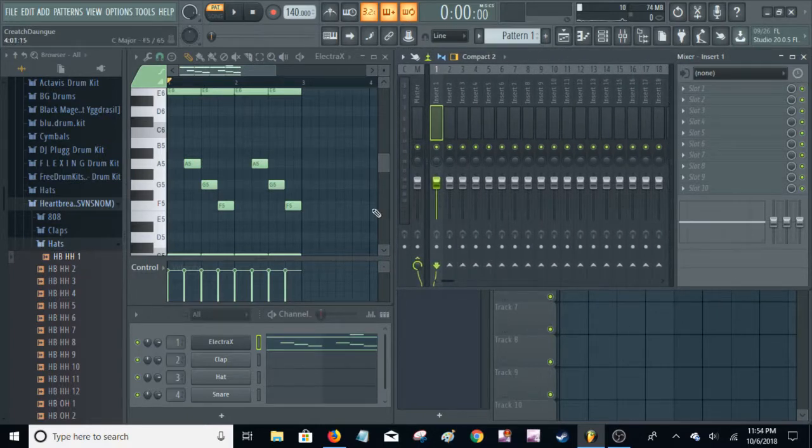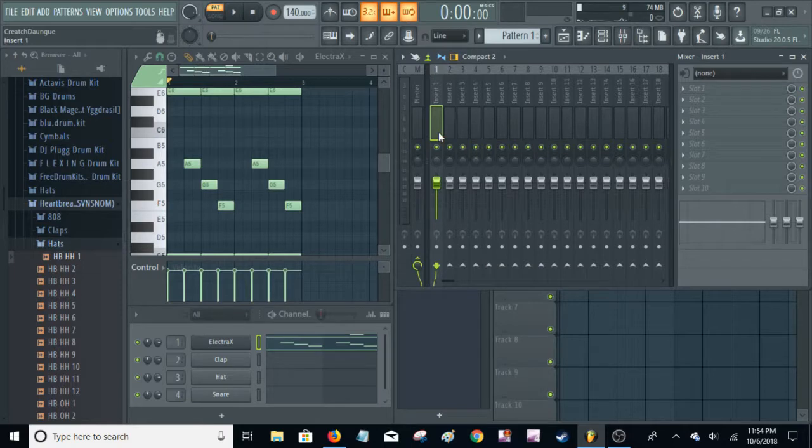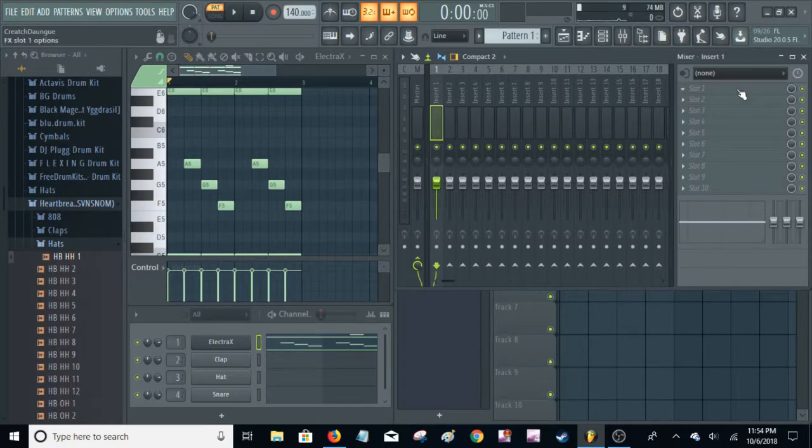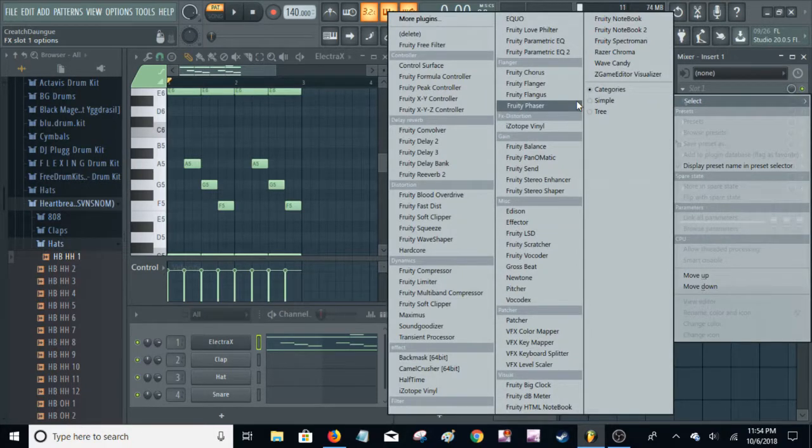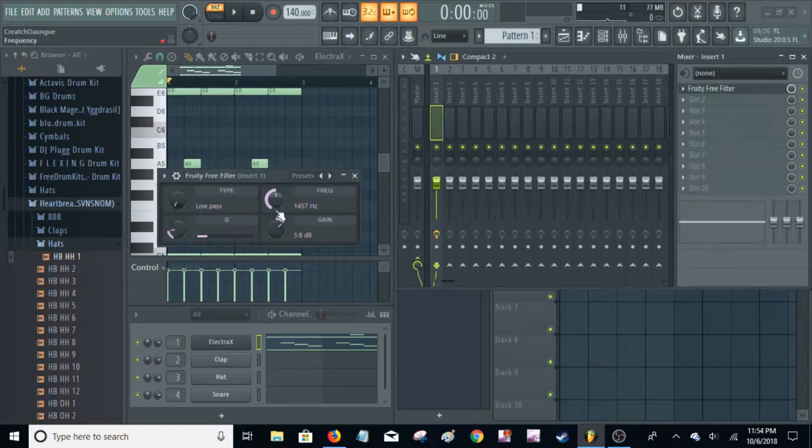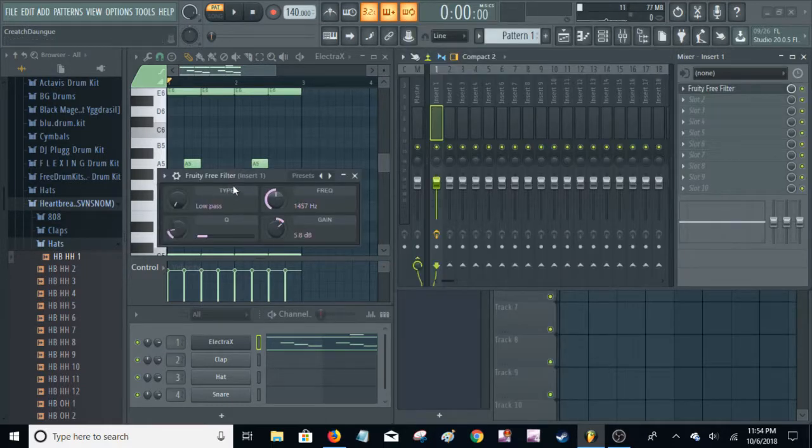It's already routed to track one there, but make sure it is on a mixer track and you're going to put in, and I like to use Fruity Free Filter.